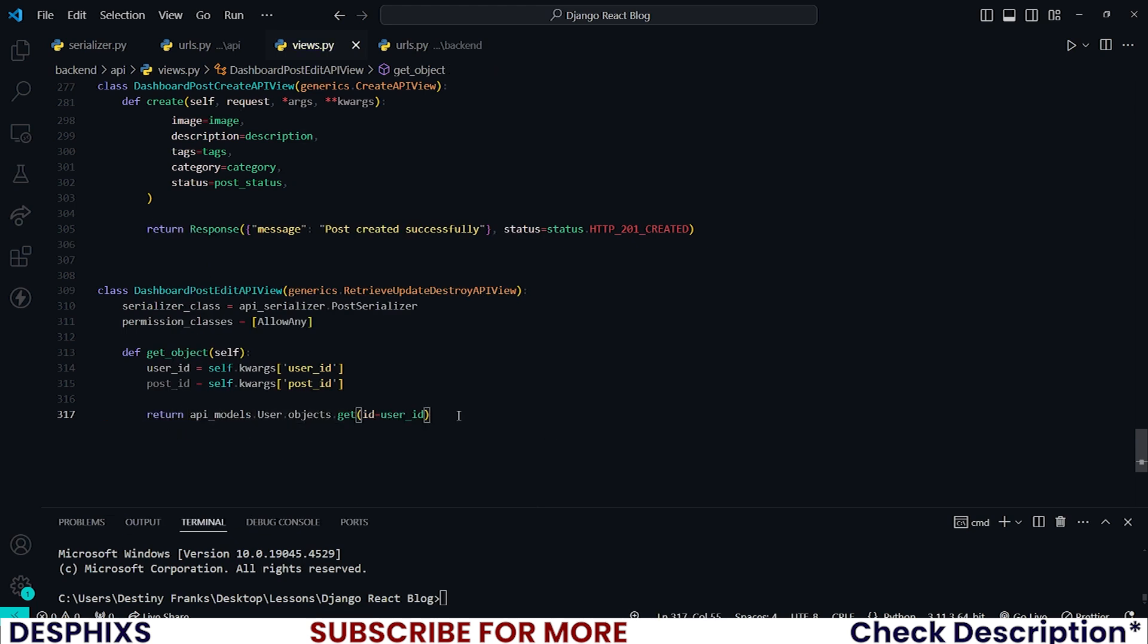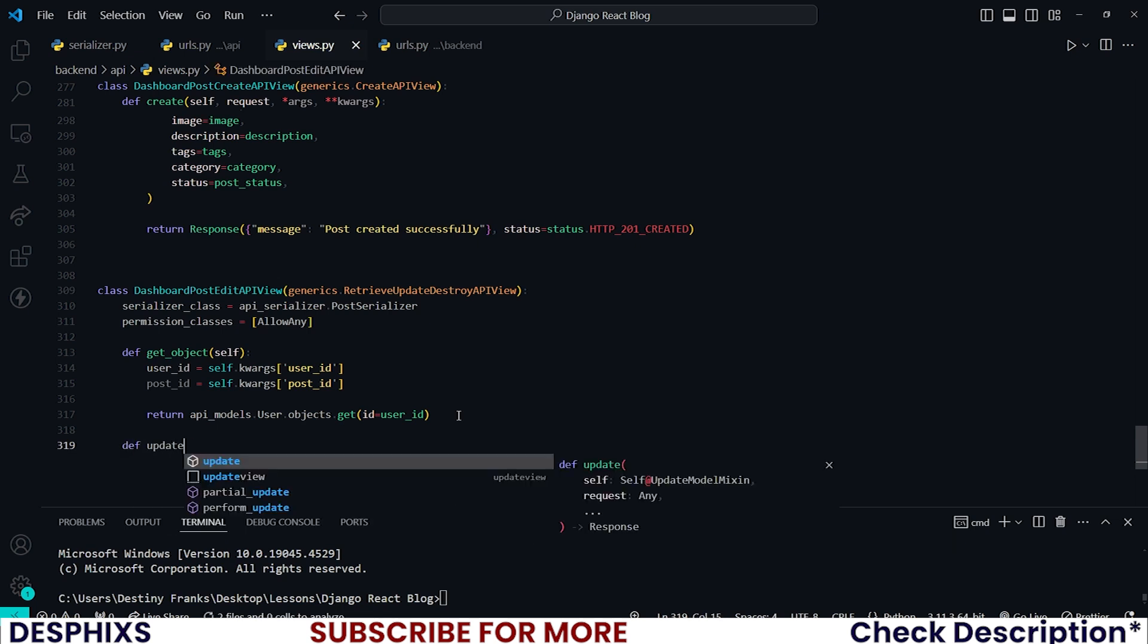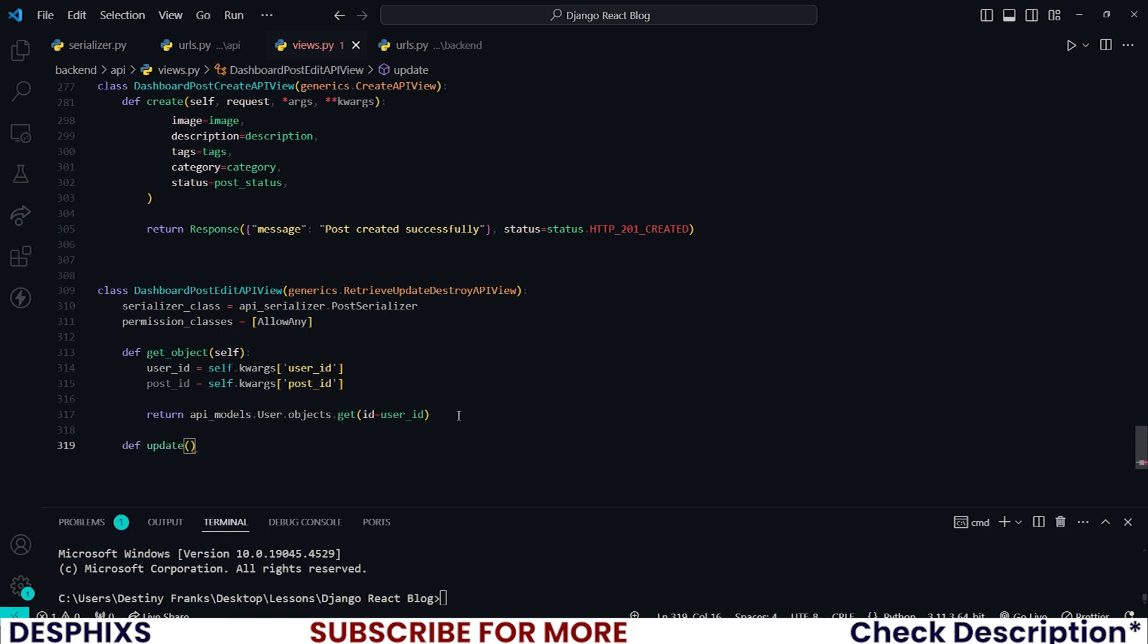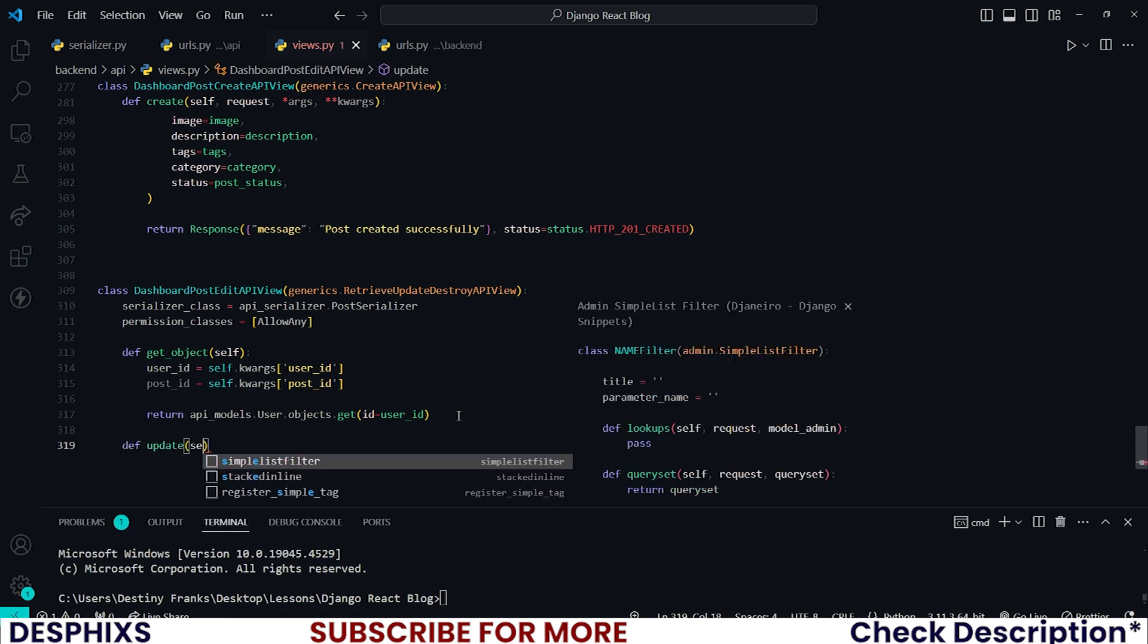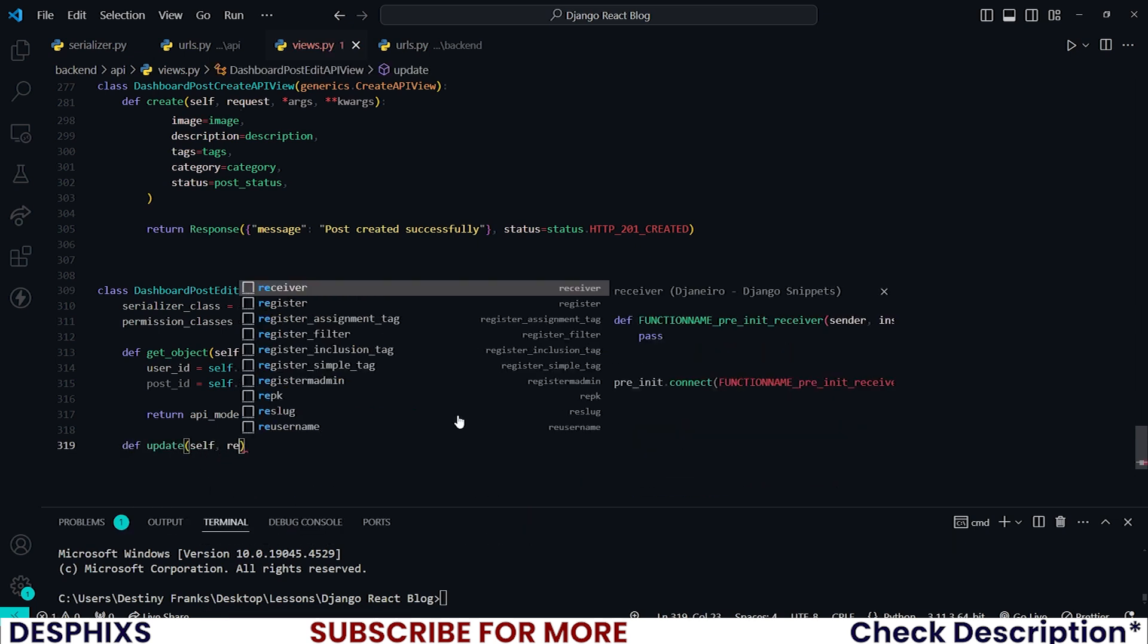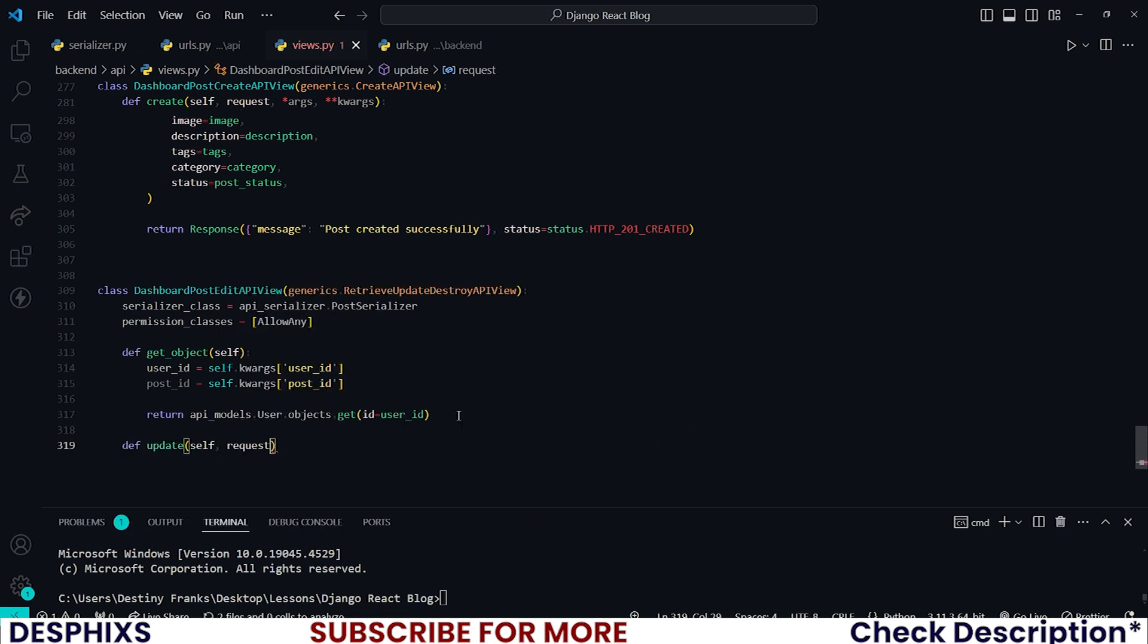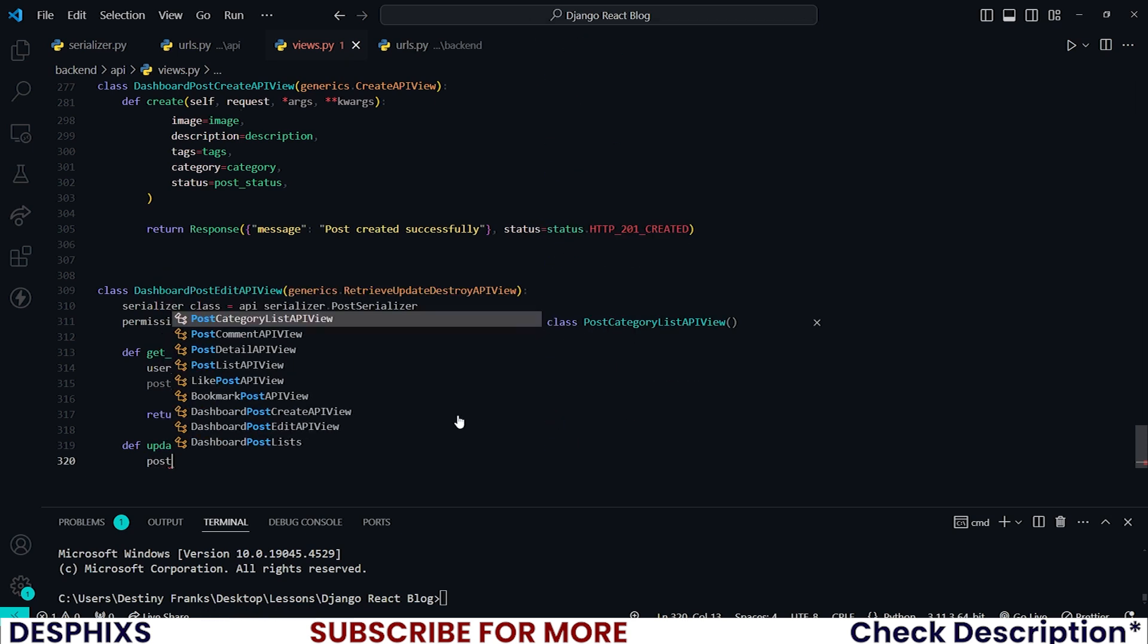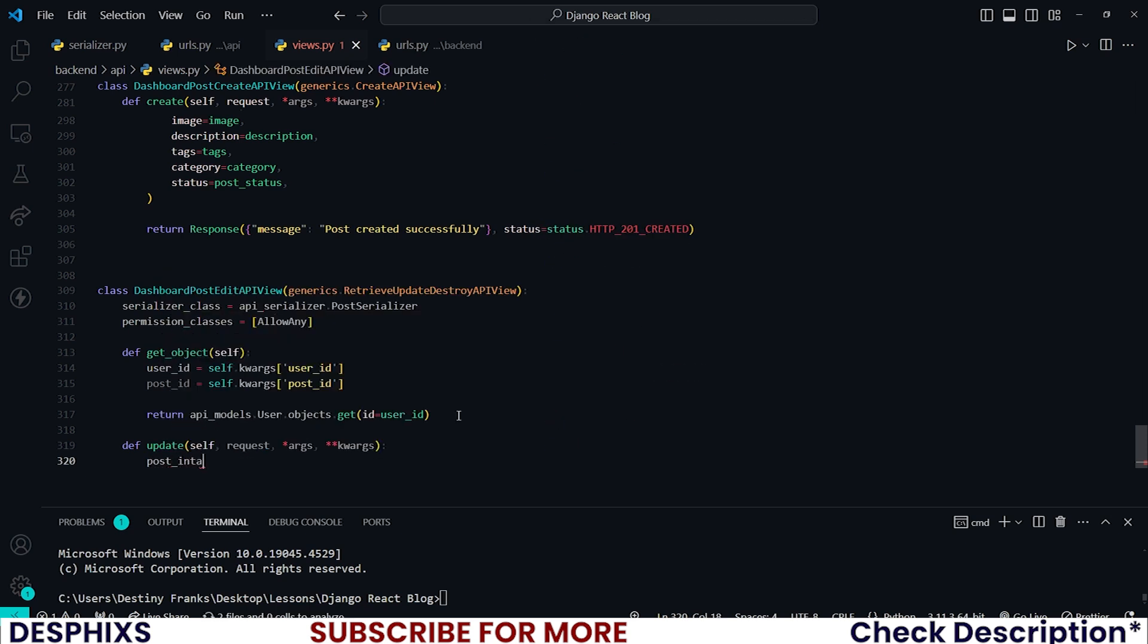Now that we have done this one, let's also override the default update method to update our post. So self, request, args, kwargs.